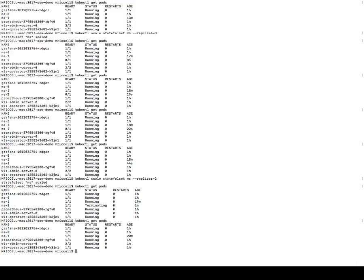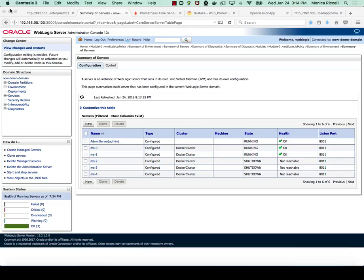If I look now, my managed server two has shut down. So let's look in the console and we can see we're down to only two managed servers running in the WebLogic cluster.